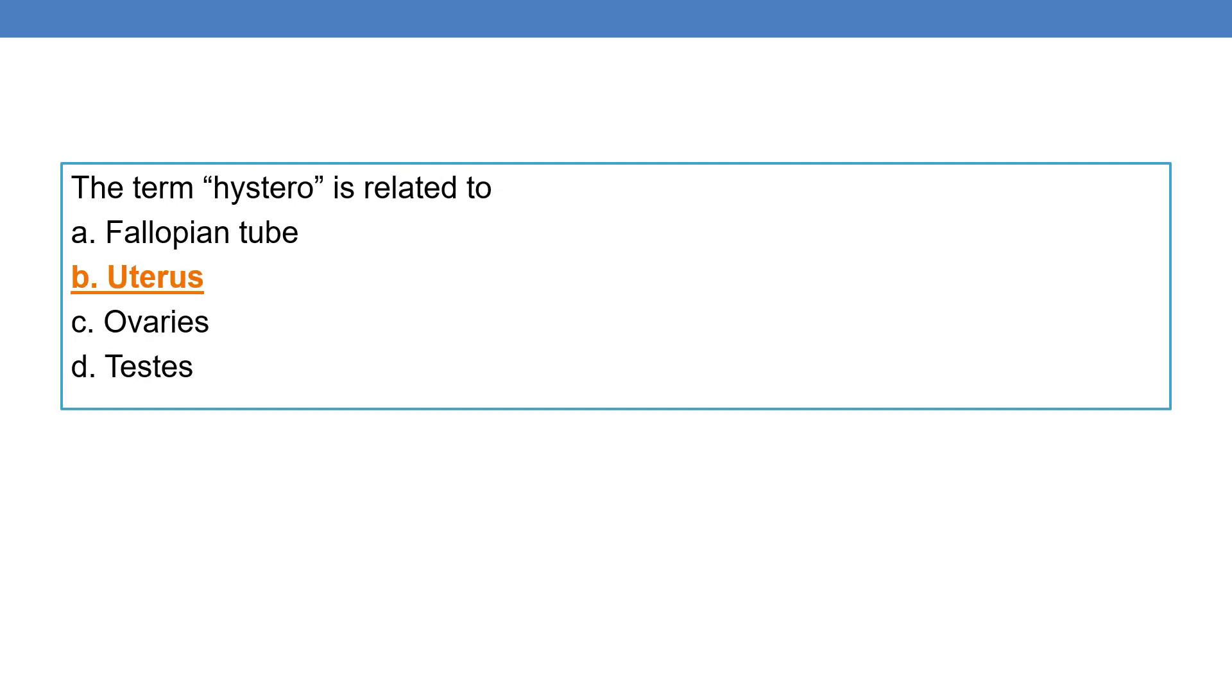The term hystero is related to uterus. Hence the term hysterectomy, where ectomy means surgical removal. Hysterectomy is surgical removal of uterus.